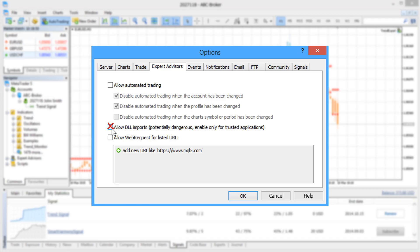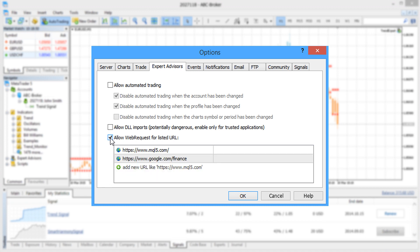Alternatively, you can enable the use of Web Request function for migrated Expert Advisors and specify a list of trusted websites.